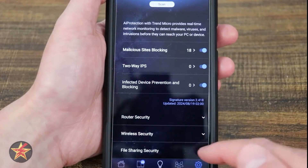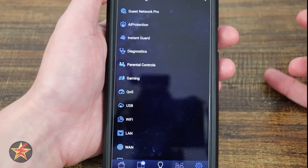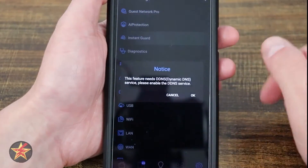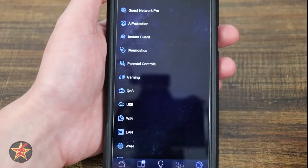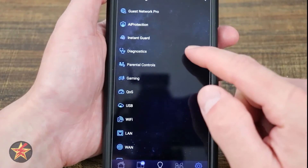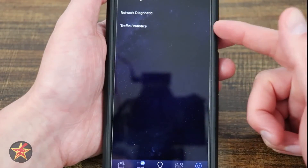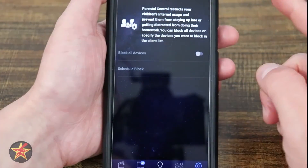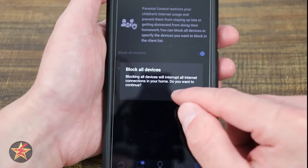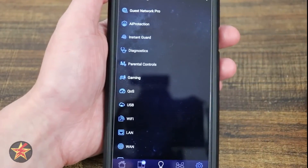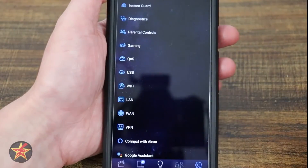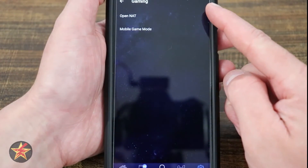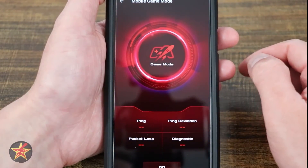You also have quick access to AiProtection — similar to what we looked at before. I view this more as a health check for my Wi-Fi router rather than actively using a lot of these features, since I'd rather configure things on the actual computer. You've got Diagnostics including network diagnostic and traffic statistics. Parental Controls let you block a device or limit adult content, though I don't have anyone I need to worry about for that.